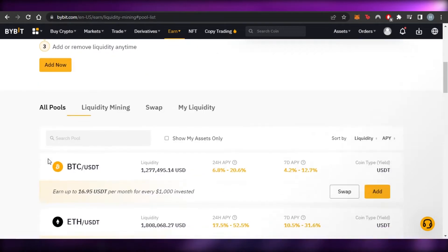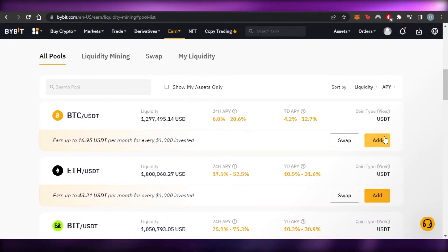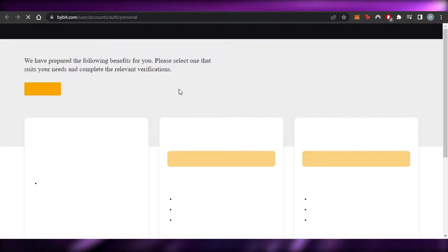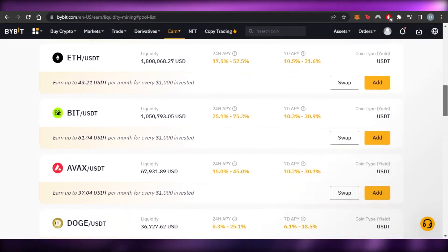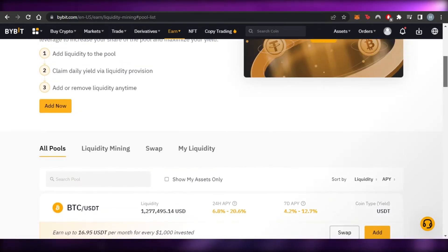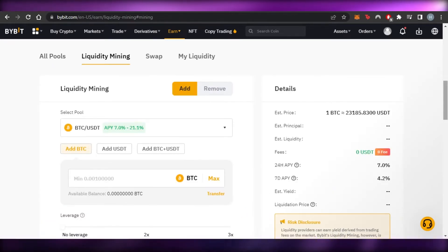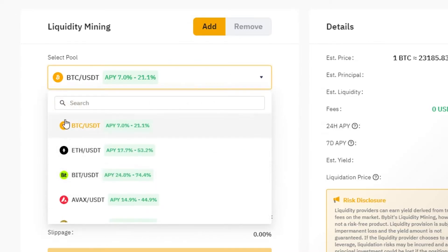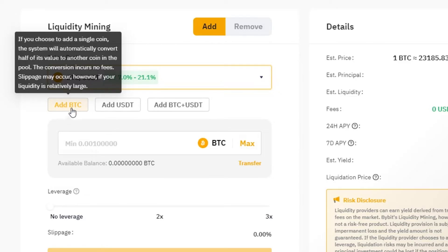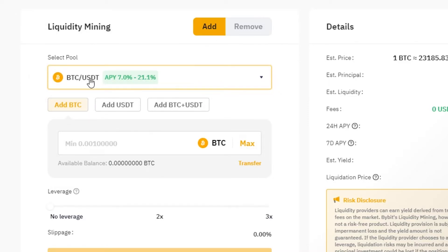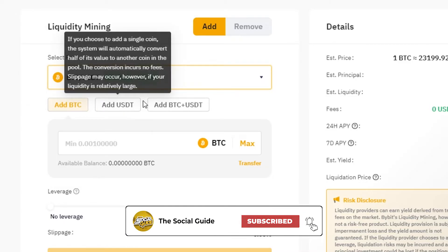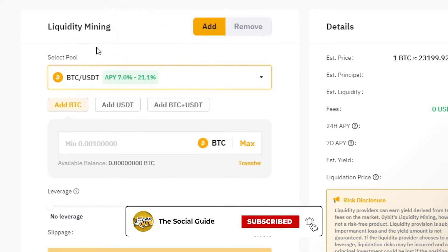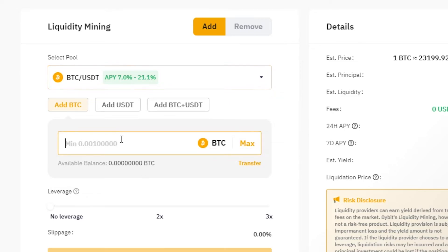Going back to All Pools, let me show you how to add liquidity. I'll click 'Add' — it will prompt identity verification if you're entering liquidity mining for the first time. From the Liquidity Mining section, click 'Add' and select a pool. I'll select BTC/USDT. Since it's a BTC/USDT pool, you can add BTC, USDT, or both. The APY is 7% to 21%. I'll choose to add USDT, with a minimum of 50 USDT.